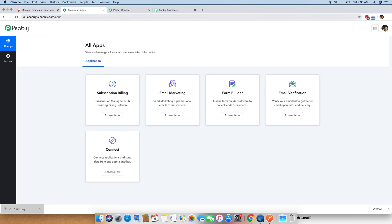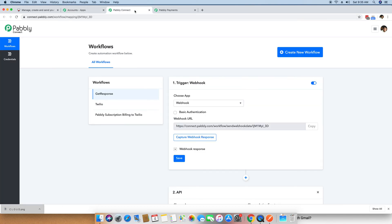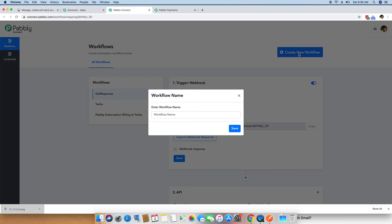I am clicking on the Pabbly Connect Access Now button. To reach this page, you can log in to your dashboard or type in accounts.pabbly.com/apps. This takes you to the Pabbly dashboard where you click the Access Now button. On clicking it, you get to the Pabbly Connect page where you can create and set up a workflow. I am clicking Create New Workflow and naming it Pabbly subscription billing to Moosend, then saving the workflow.